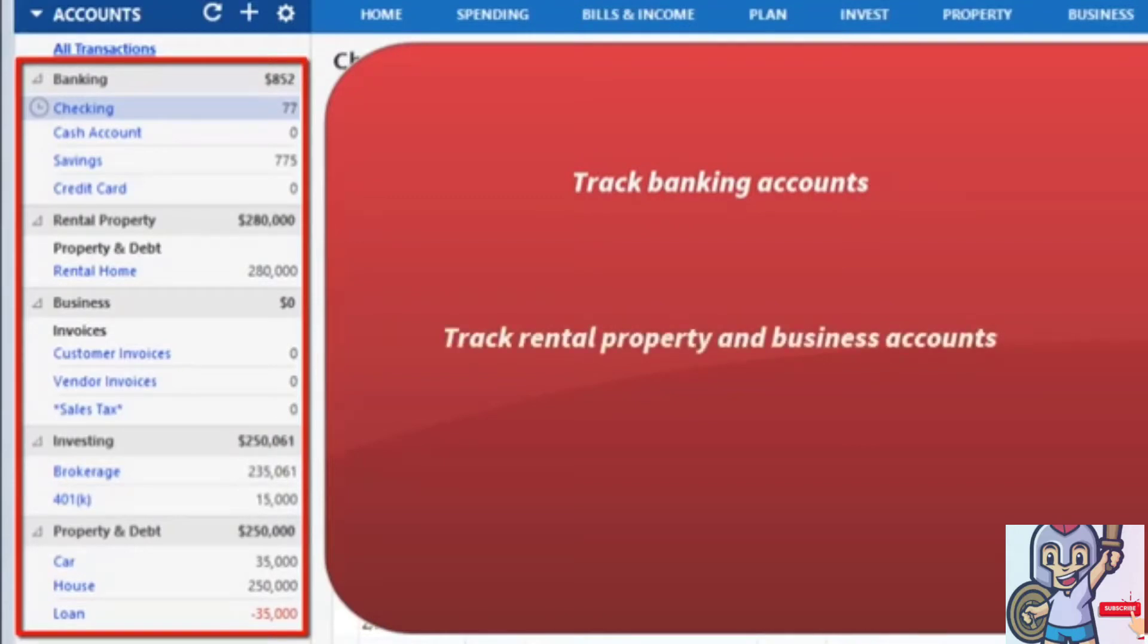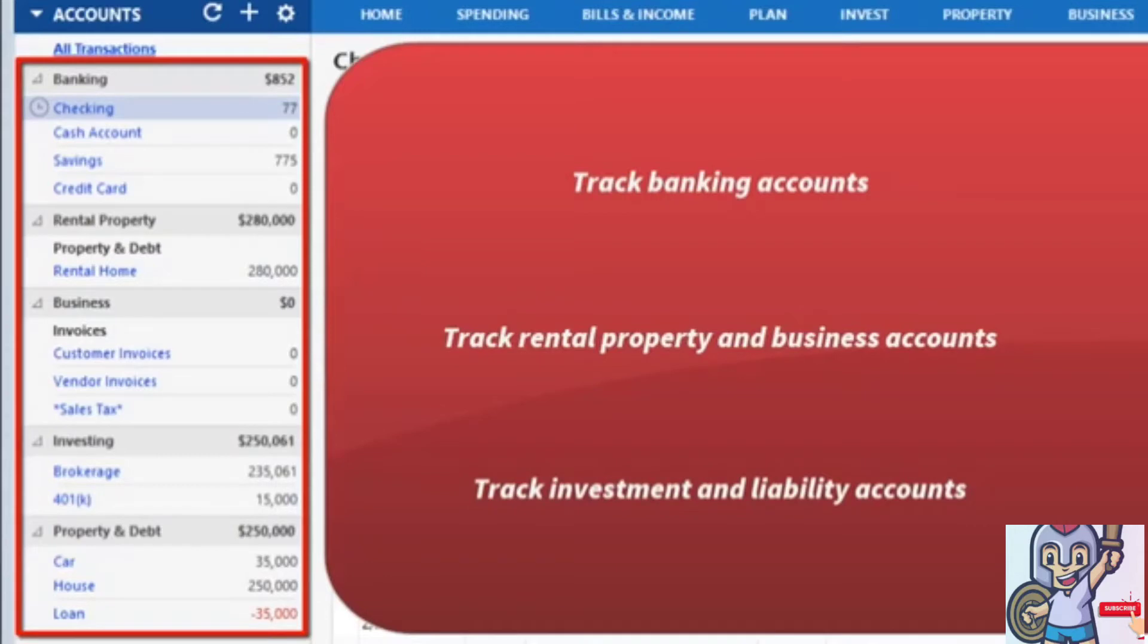Rental property, business, investing, and property and liability accounts, such as loans.